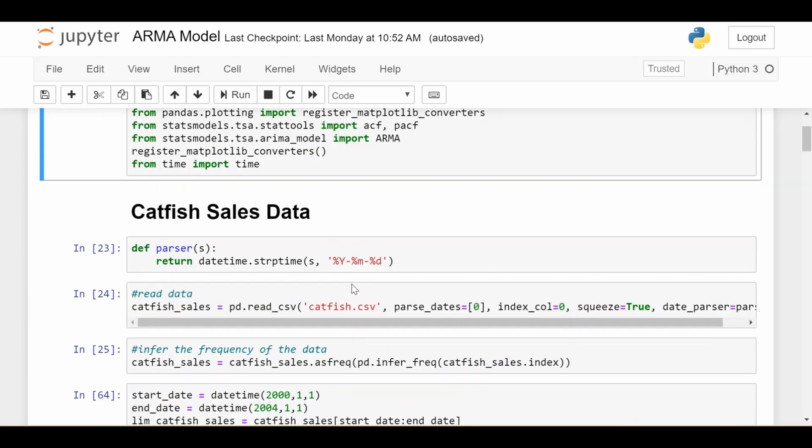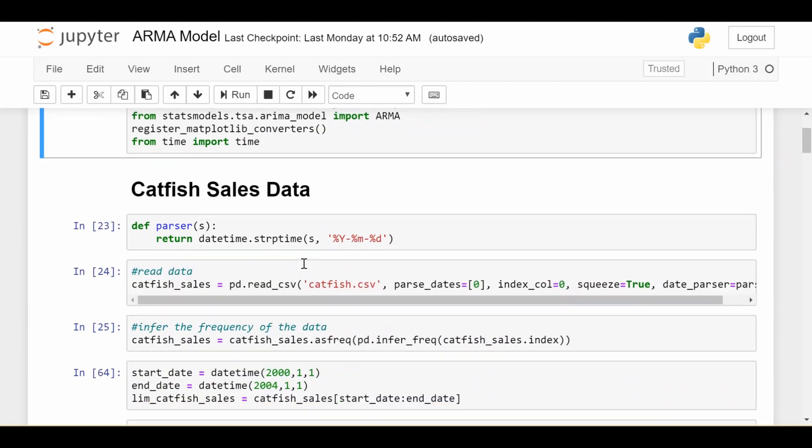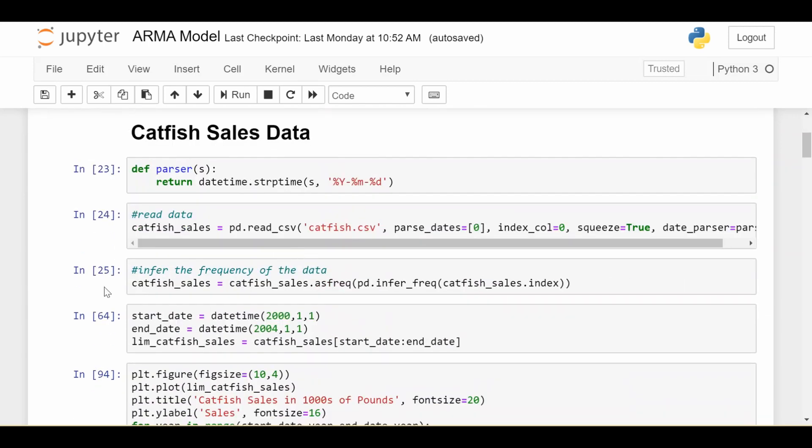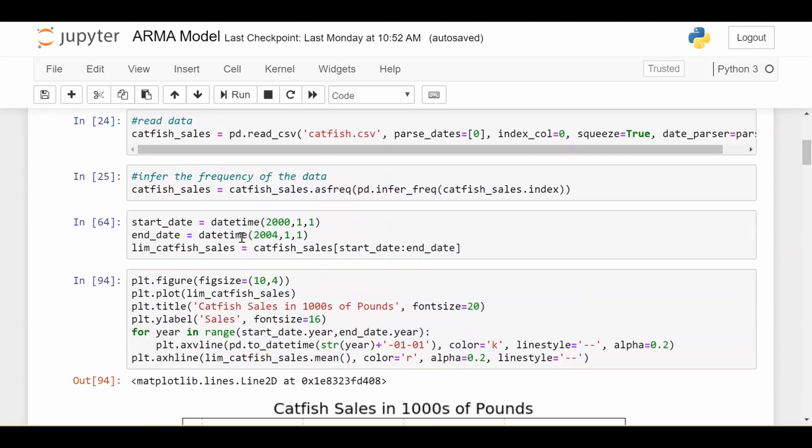So as in a previous video we'll be looking at this catfish sales data. This is all just reading in the data. You can refer to some previous videos if you want details on this.